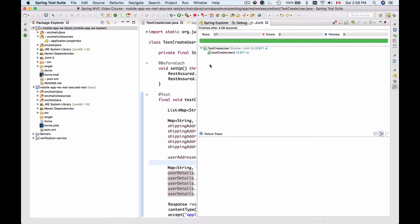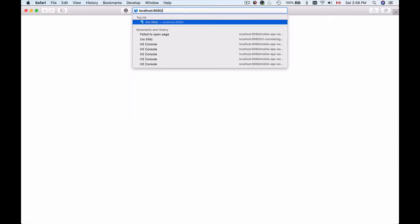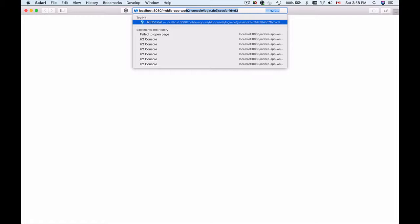Now we can look into the database and see if we have a record there. I'll bring up my browser window and go to localhost port 8080, and then application context mobile app dash WS /h2-console.